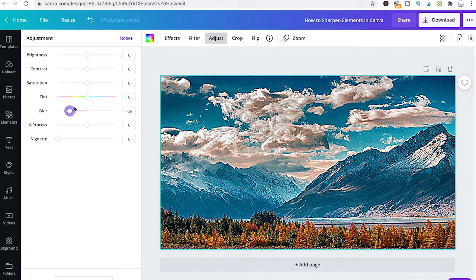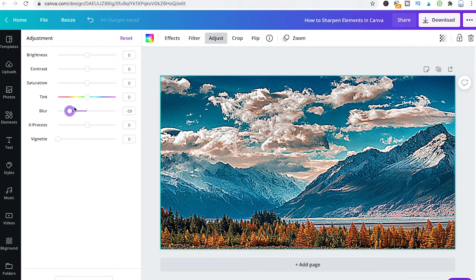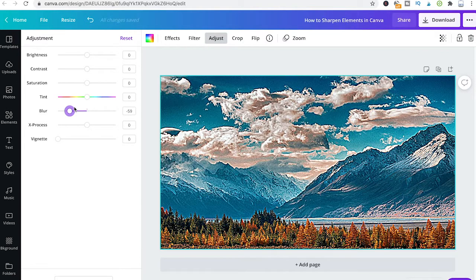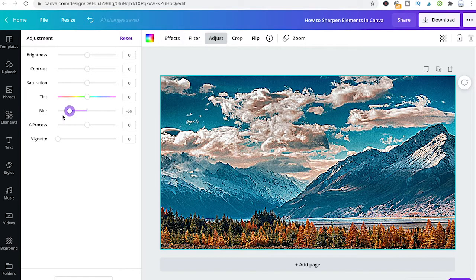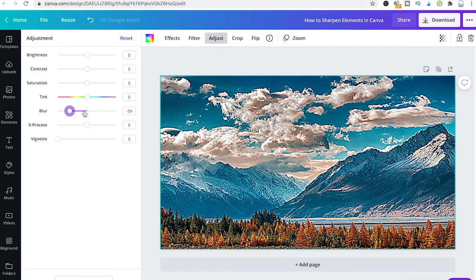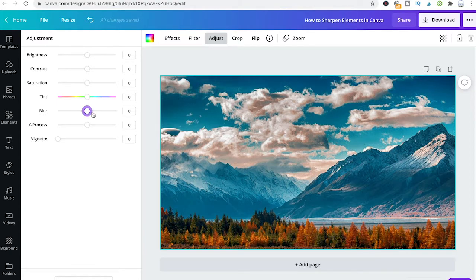Agreed, this might be confusing because in other programs you often find sliders called sharpness or sharpener. But rest assured, all you need to do in Canva to sharpen your picture is use this blur slider and move it to the left rather than the right. If I move it to the right, you'll see that our picture will be blurred instead.